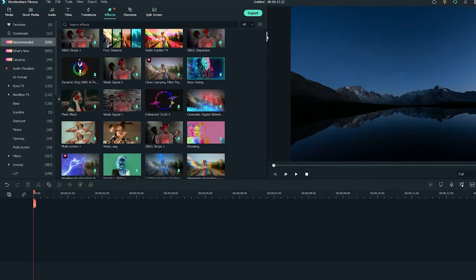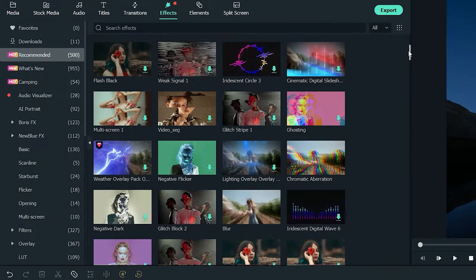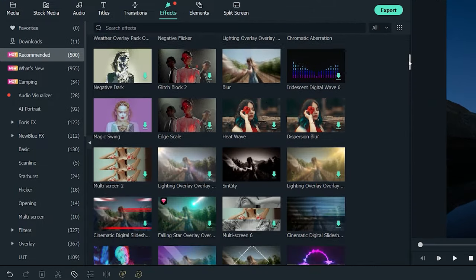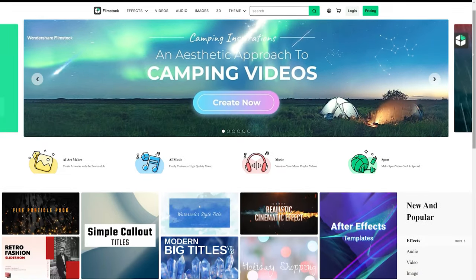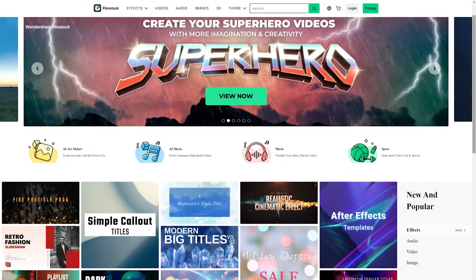Currently, there are more than 300 built-in effects available, and you can find more effects on the Filmstock effects store.